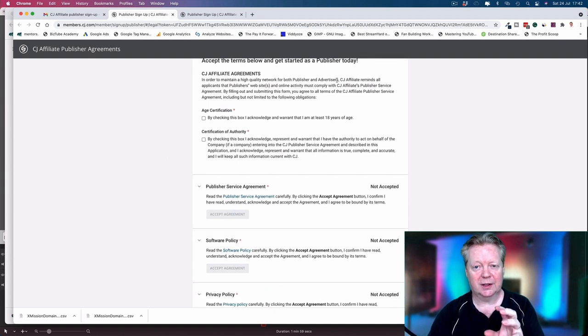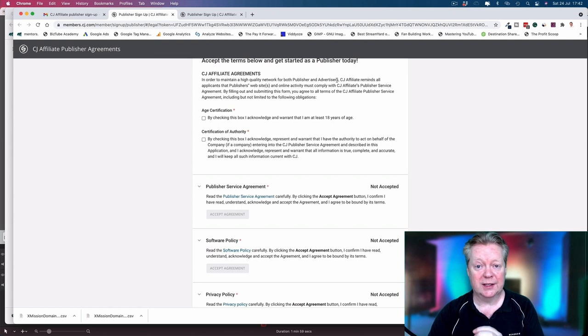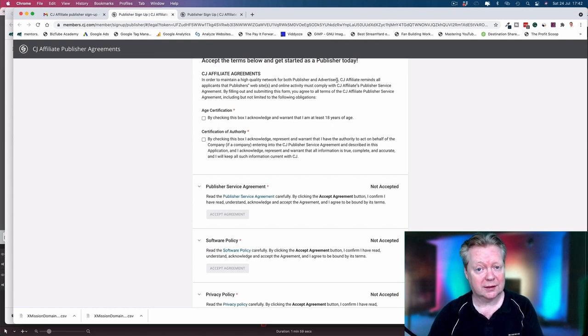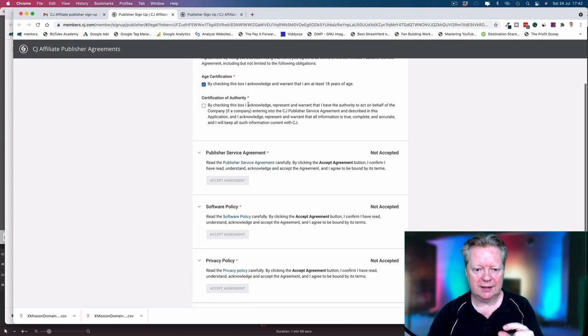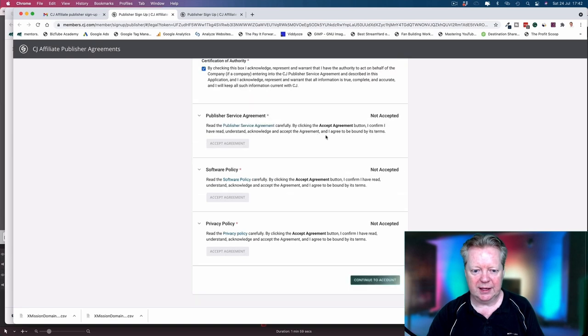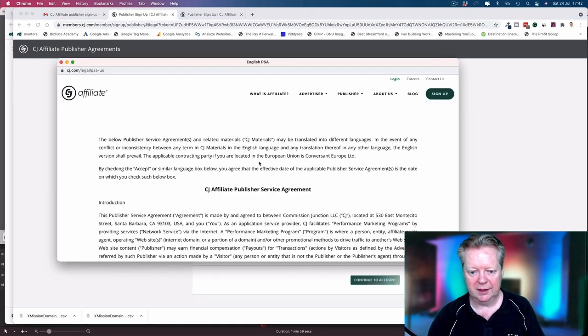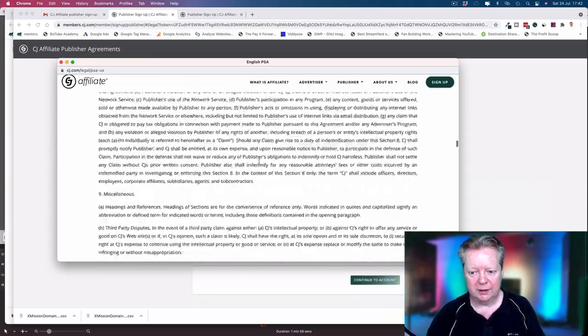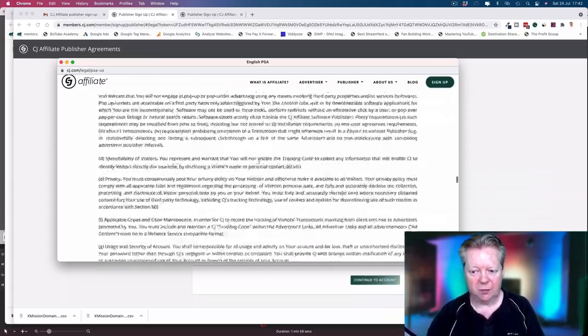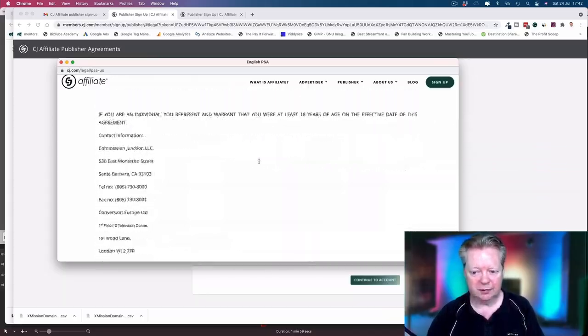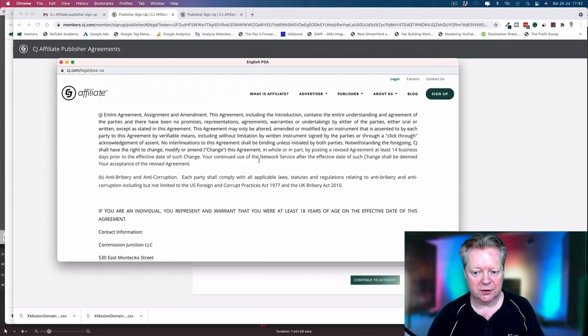Okay, so here we go with the terms and we need to go through these. This network deals with lots of suppliers and they want to deal with the best affiliate marketers as well. Age over 18, represent and warrant that I have the authority to act on behalf of the company. So you now have to accept the service agreement. Opens up in a new window.